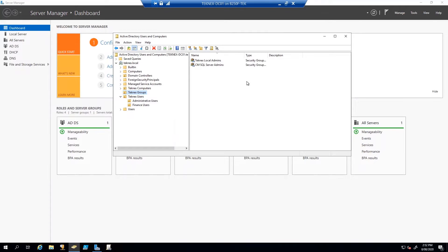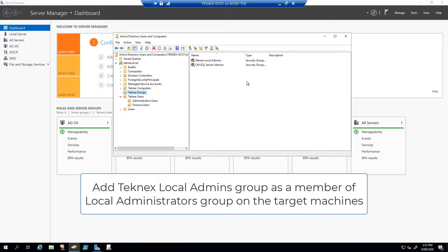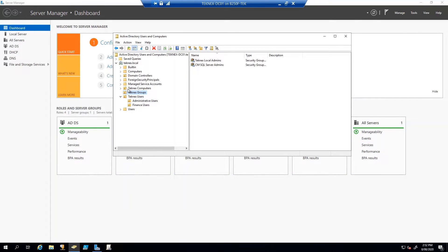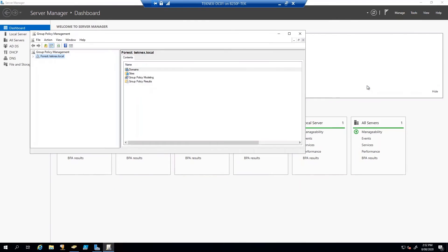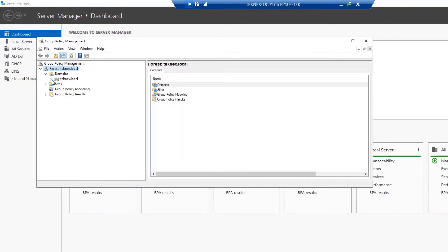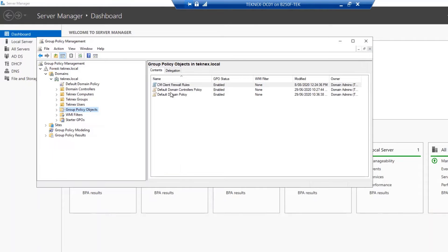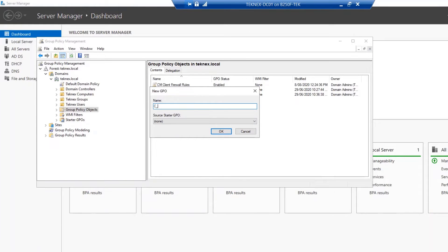The next step is to add the Technics Local Admins group as a member of local admins on the target computers. The target computer organizational unit in our case is Technics Computers — Finance Computers. We are going to use a Group Policy Object to achieve that. Go to Tools, open Group Policy Management, extend your forest and domain. Under Group Policy Objects, right-click and create a new GPO. Name it C_Technics Local Admins and click OK.